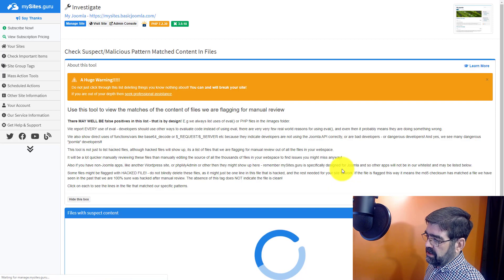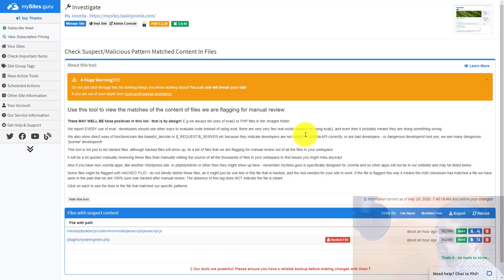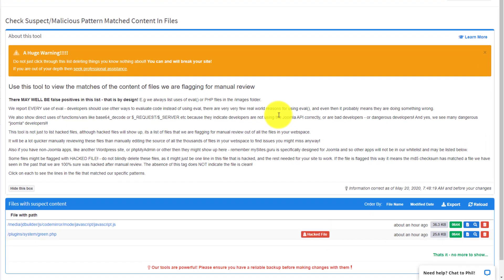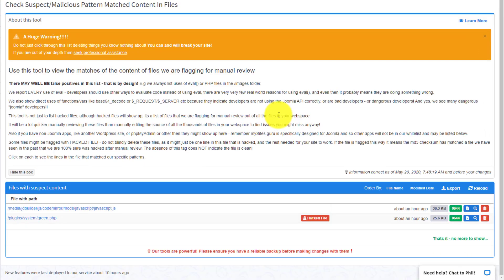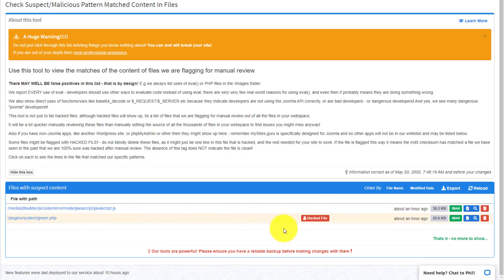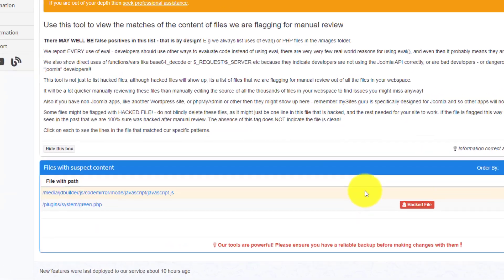And what we're going to see here is that there are two files that came up in the audit. One that is not hacked necessarily that should be looked into. And one that is definitely hacked. Now I've already looked into this javascript file and it's fine. There's just a little bit of code in it that is something that needs to be checked out and it was fine. It only sort of looked like something hacked. But it's okay.